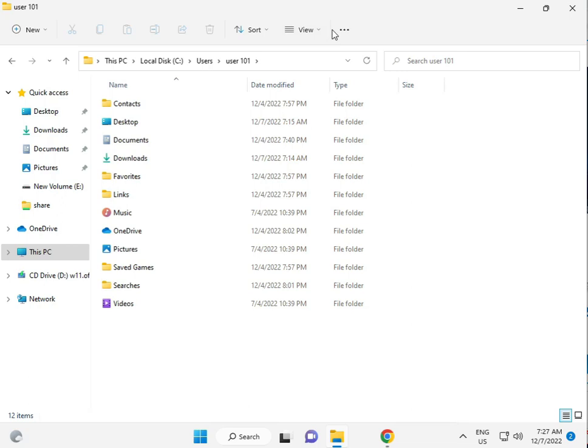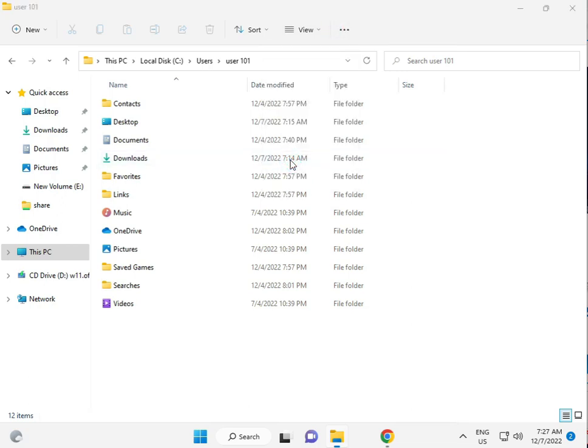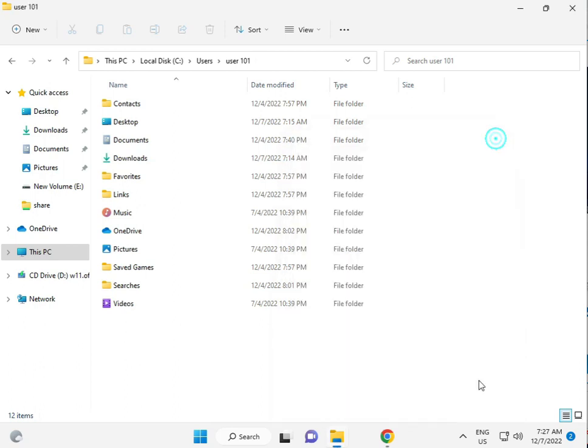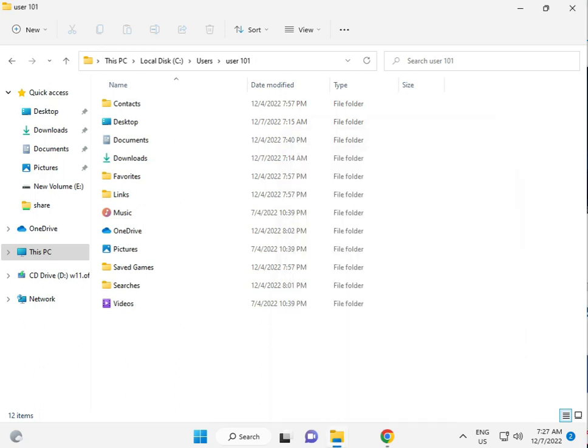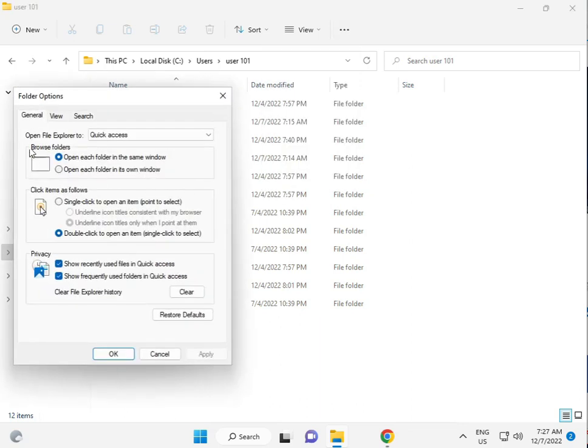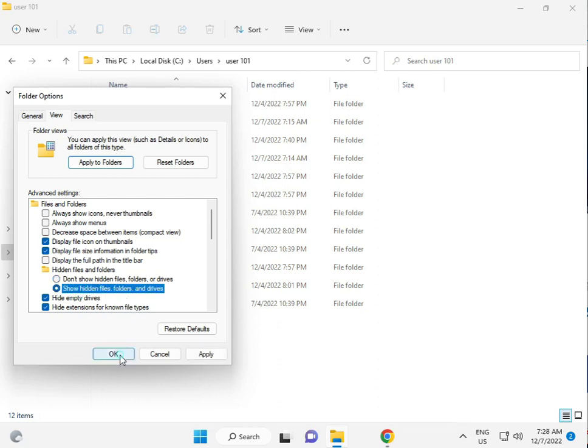Then click to properties. Just a second. Click to three dot, options, view, show hidden files and folders. Okay.